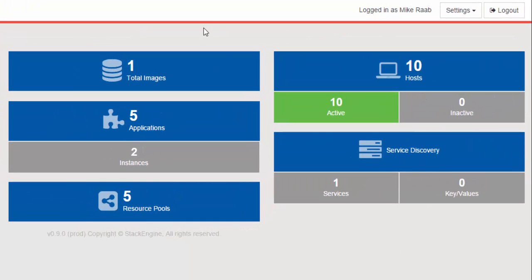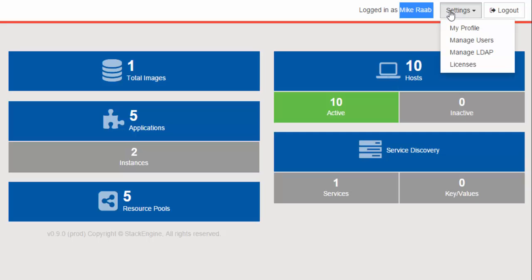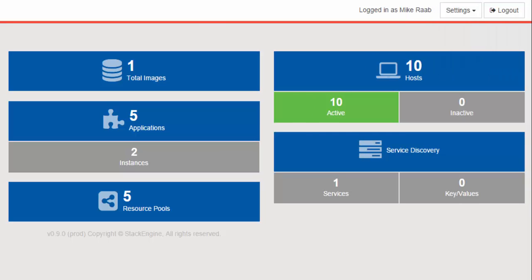I've logged in here to the main dashboard and actually logged in as myself because now we support multi-users. You as an administrator when you first set up StackEngine can set up the other team members that you may want to have check out StackEngine with the settings and manage users feature. You can set up as many team members as you need and if you need to tie into LDAP, we support that too. So that's all new and great features from the latest release.